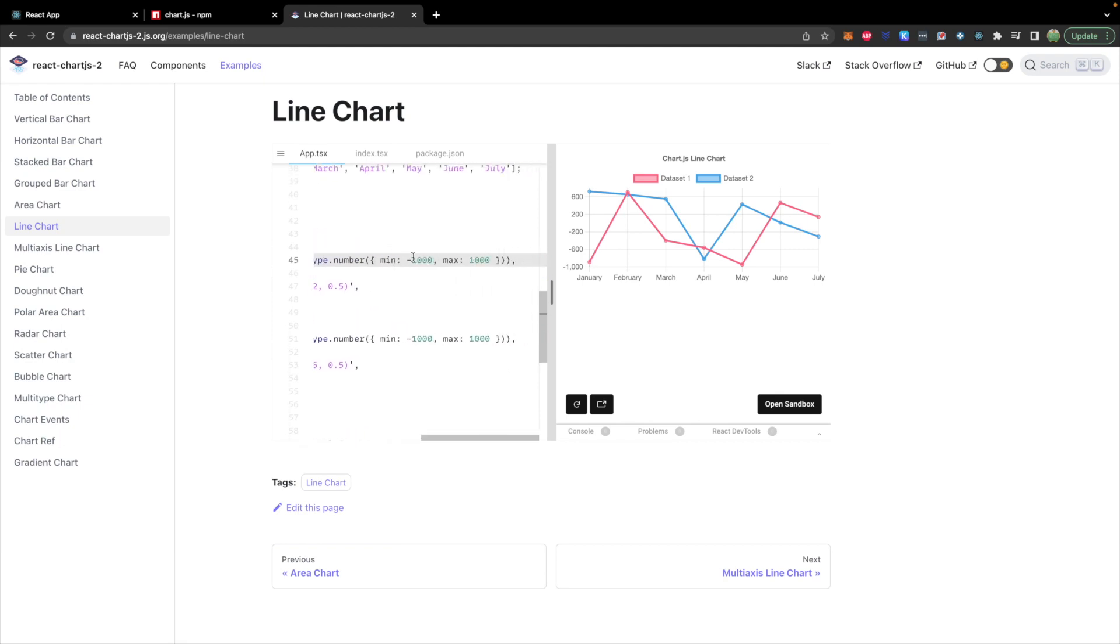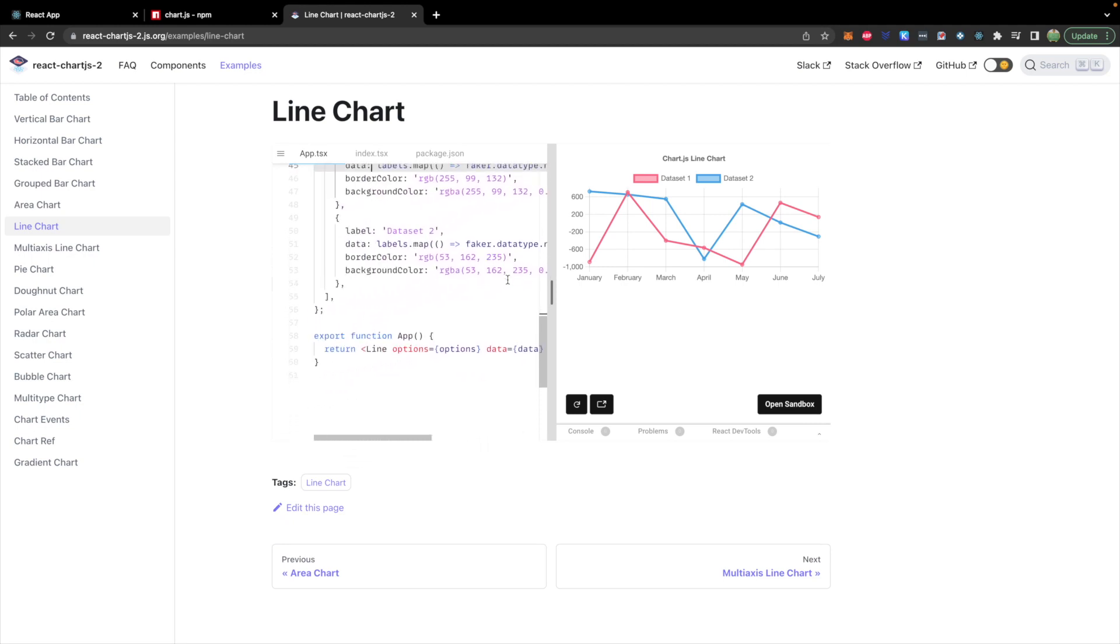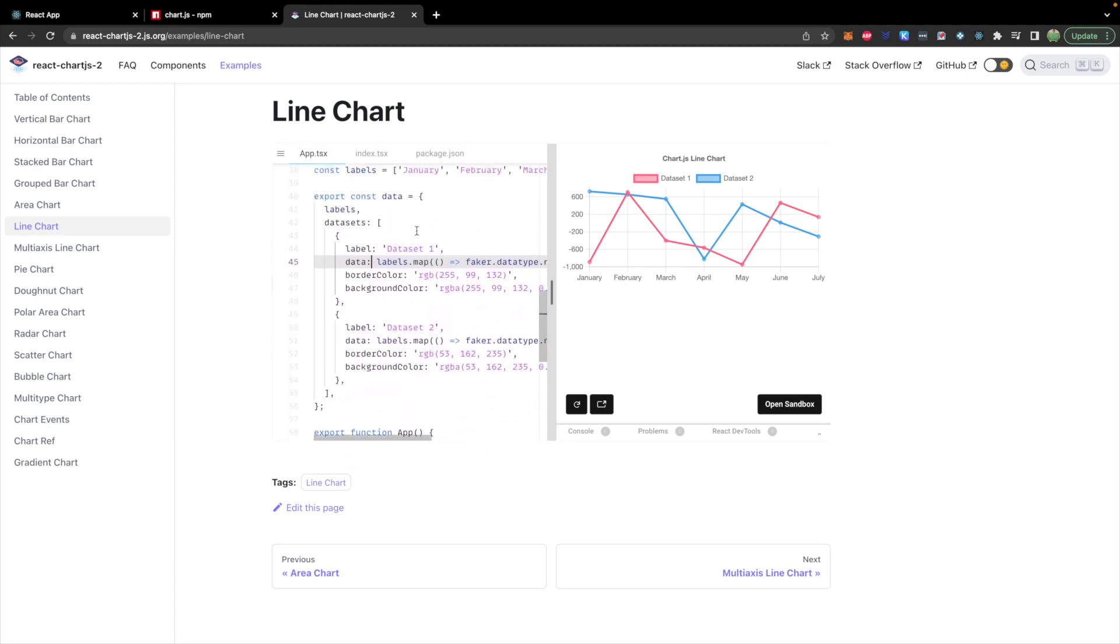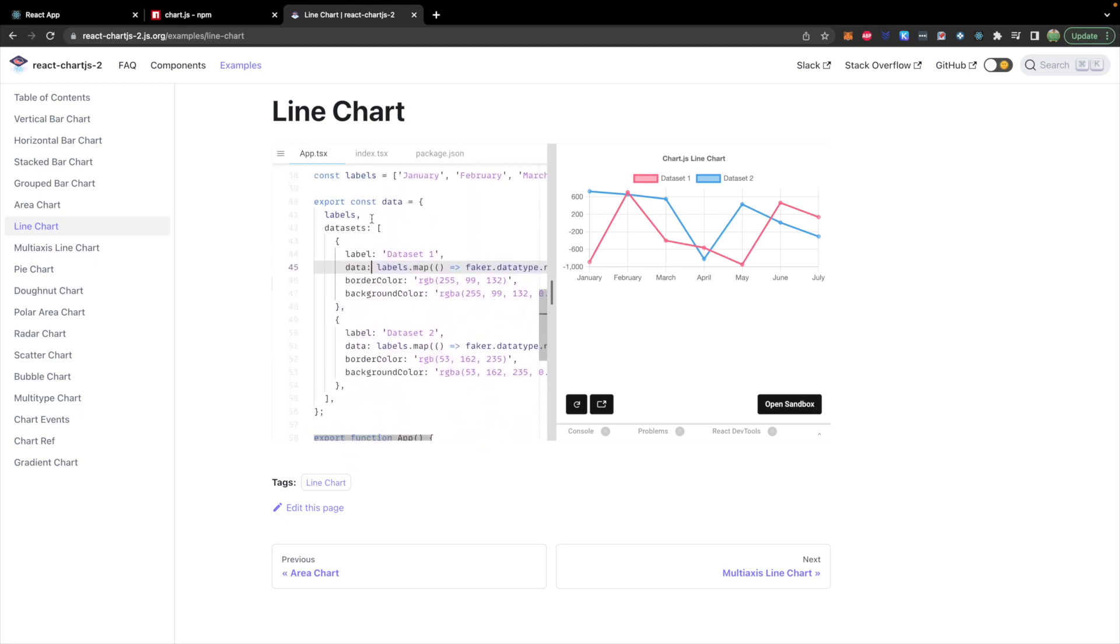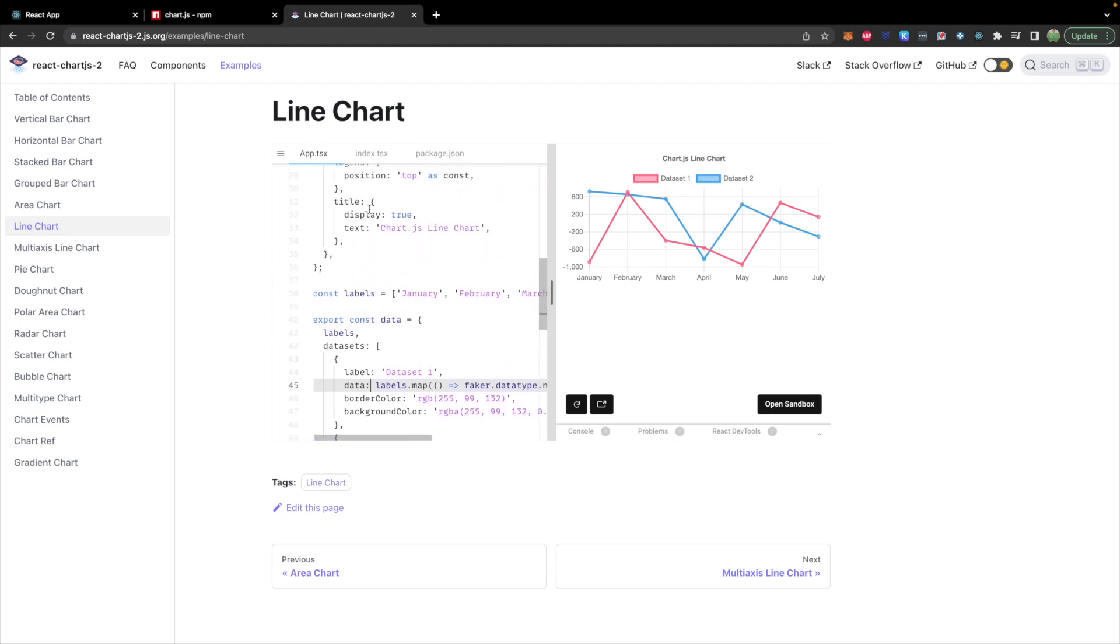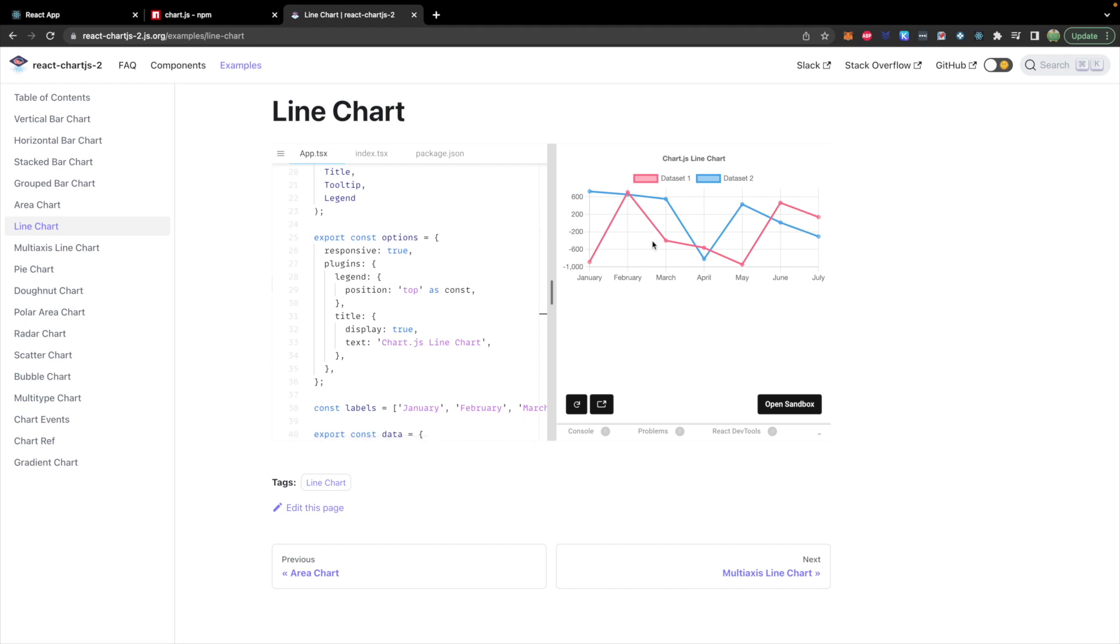Here they're using some fake data. For us, we are going to pass in the cryptocurrency prices at those times. Then what we will do is we will just use state for this data and for these options. So changing any of the values will re-render the content on the page.